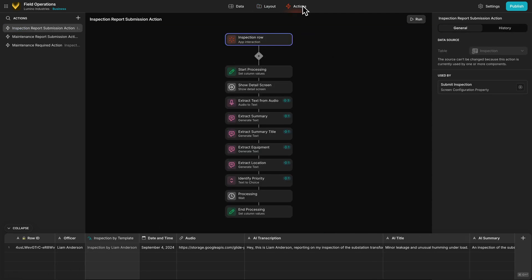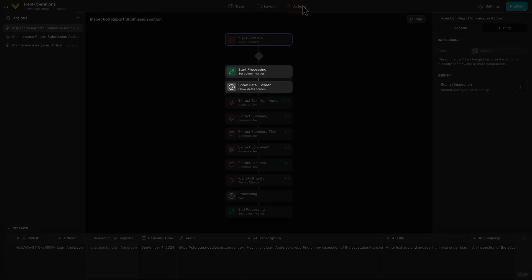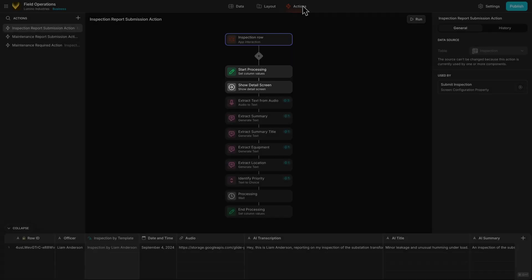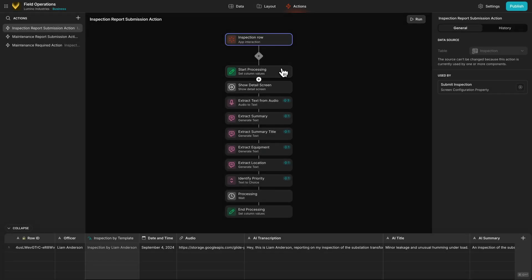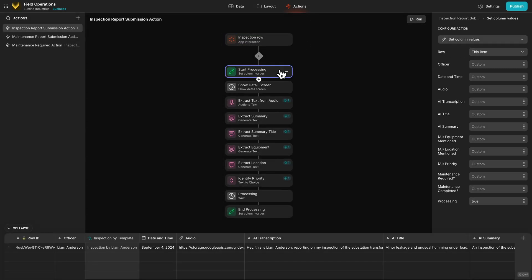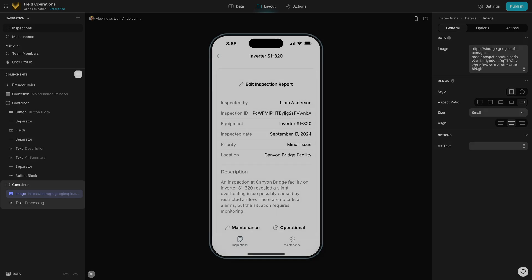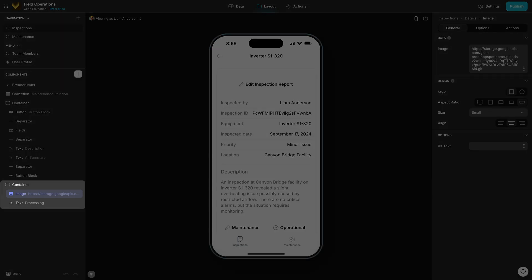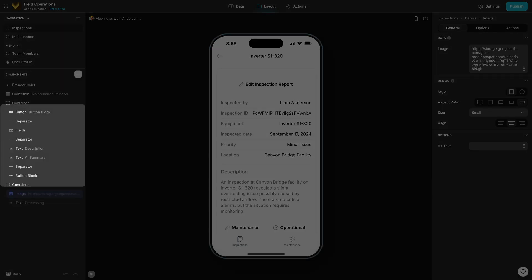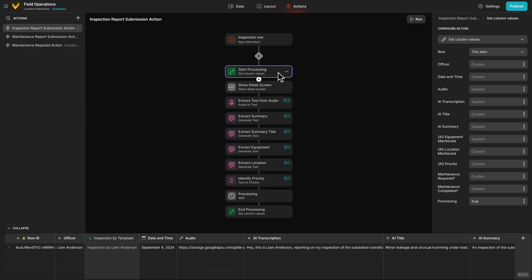Here's the workflow for this. The first two actions show the detail screen and set the processing value in our table to true. This processing value makes only the processing image component visible while the AI actions are processing the data. Basically, it's hiding all the components that will eventually show the data until that data is ready. After this, we have our main AI sequence.